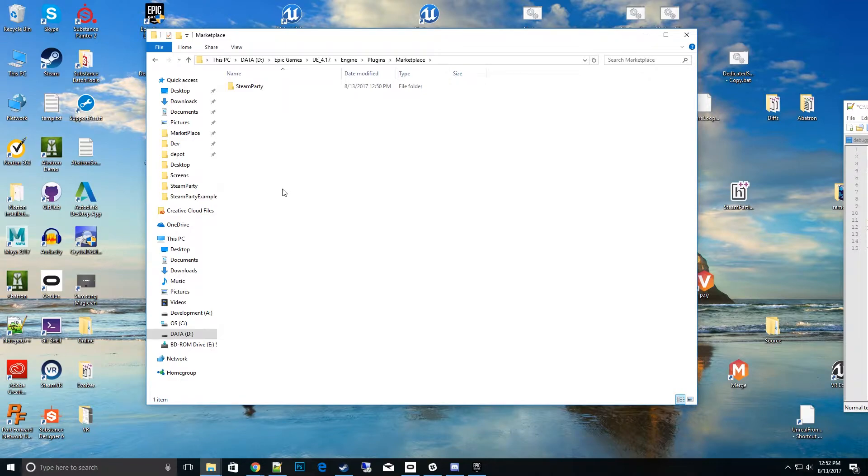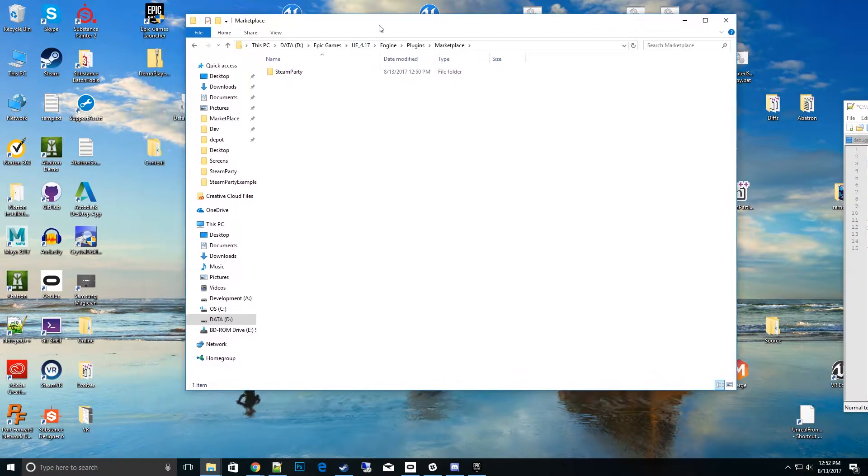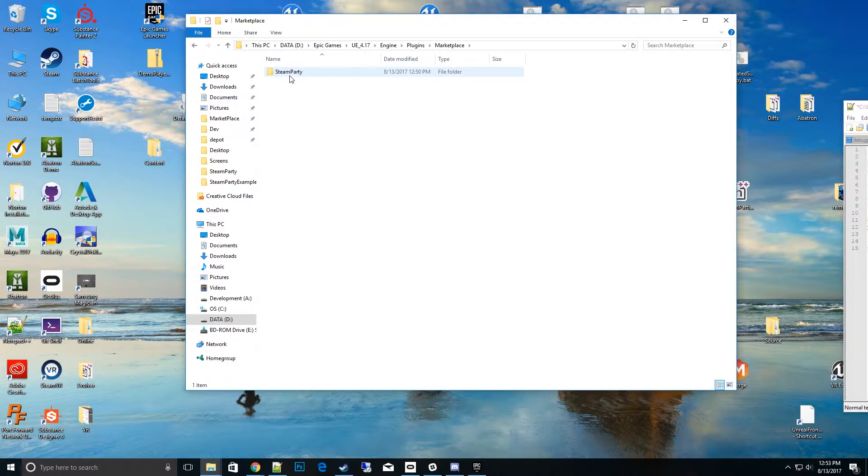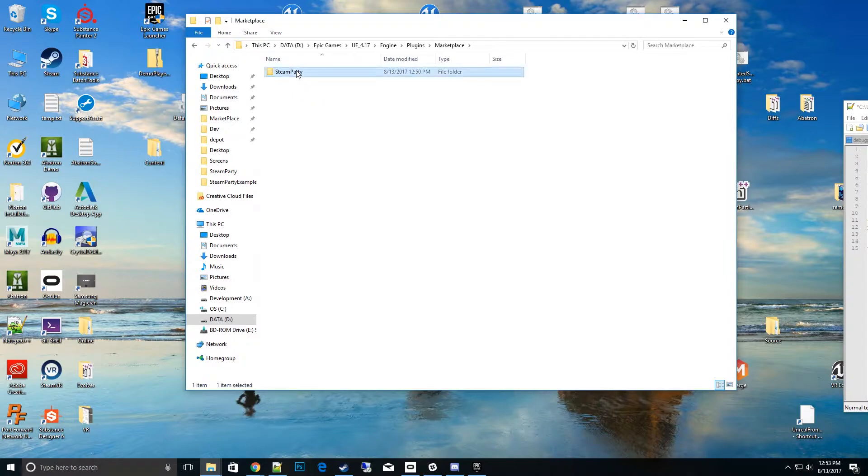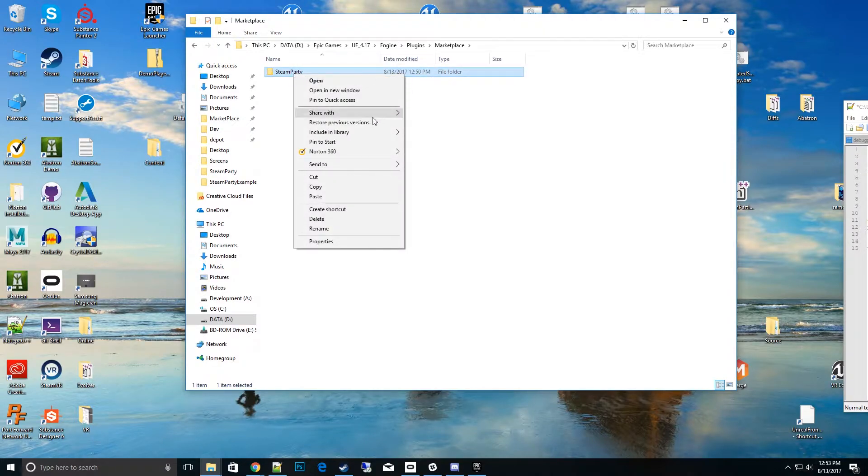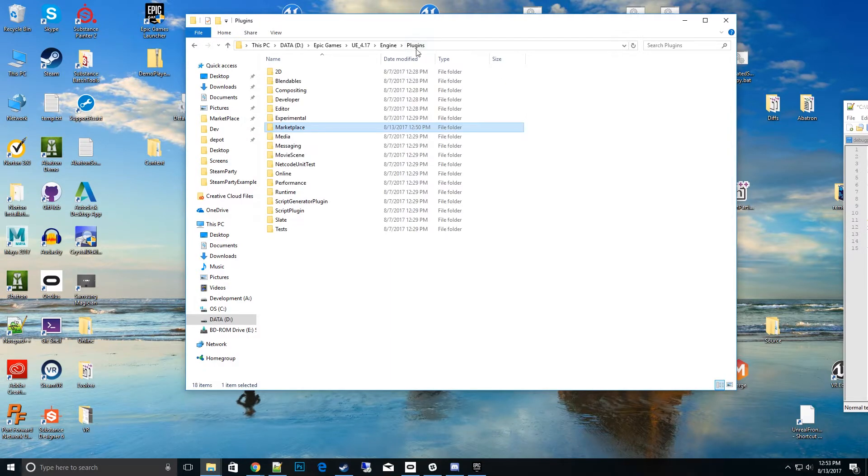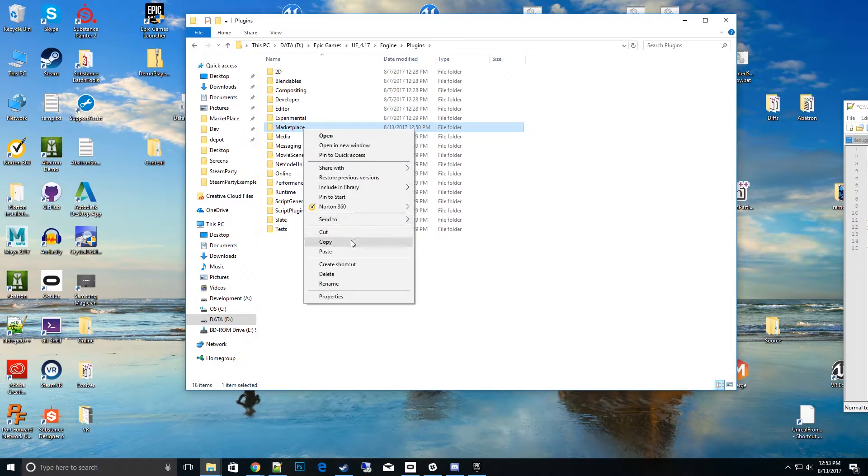So what you do is you take this. There are two different ways you can develop with the engine: a source build straight from GitHub or the launcher build. For a source build, you copy the whole marketplace plugin.